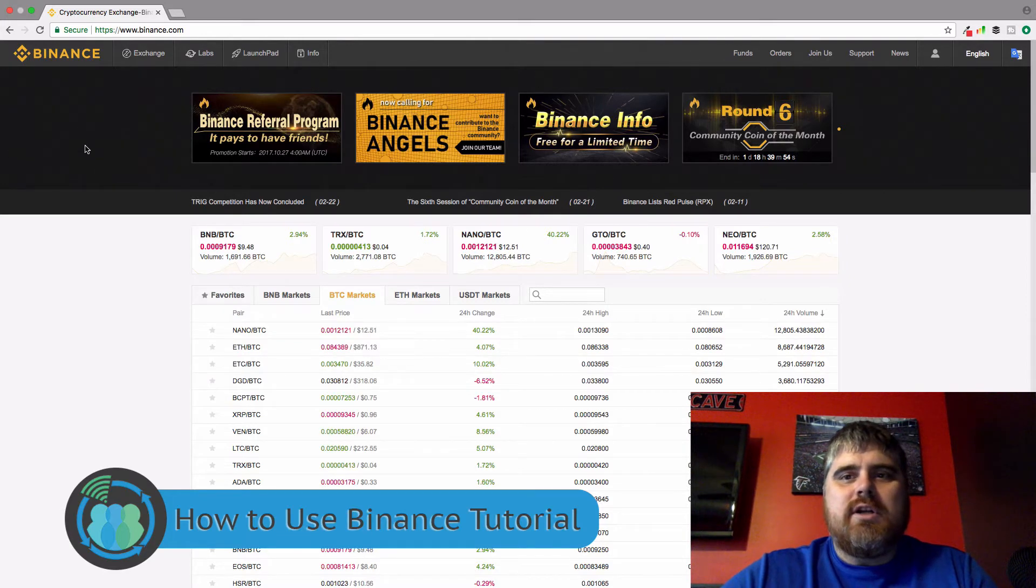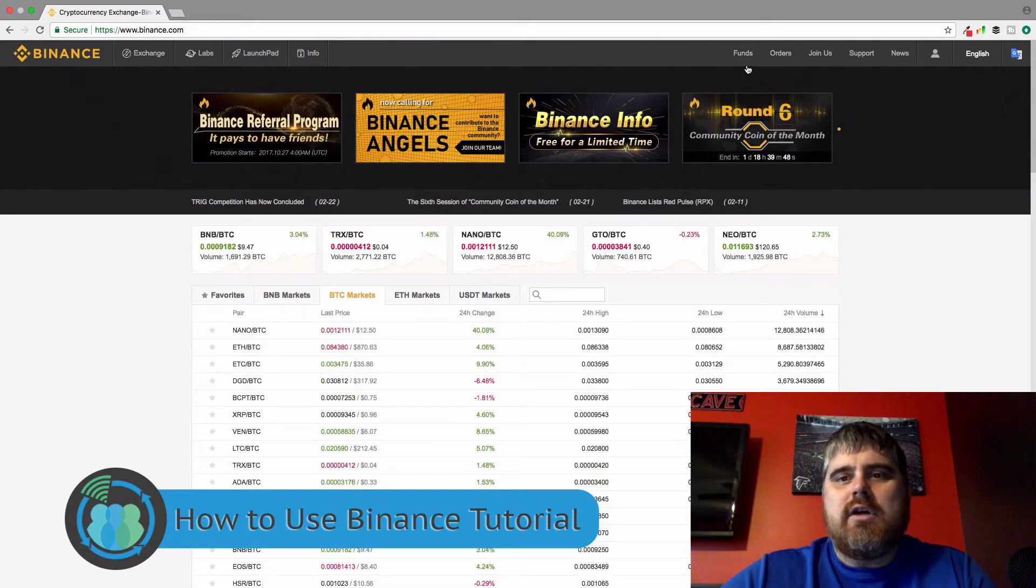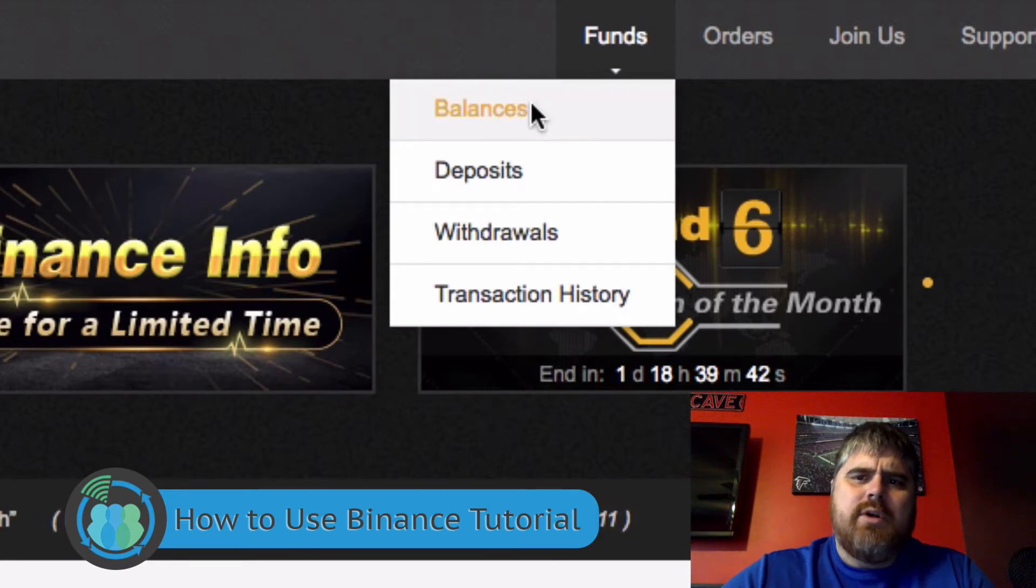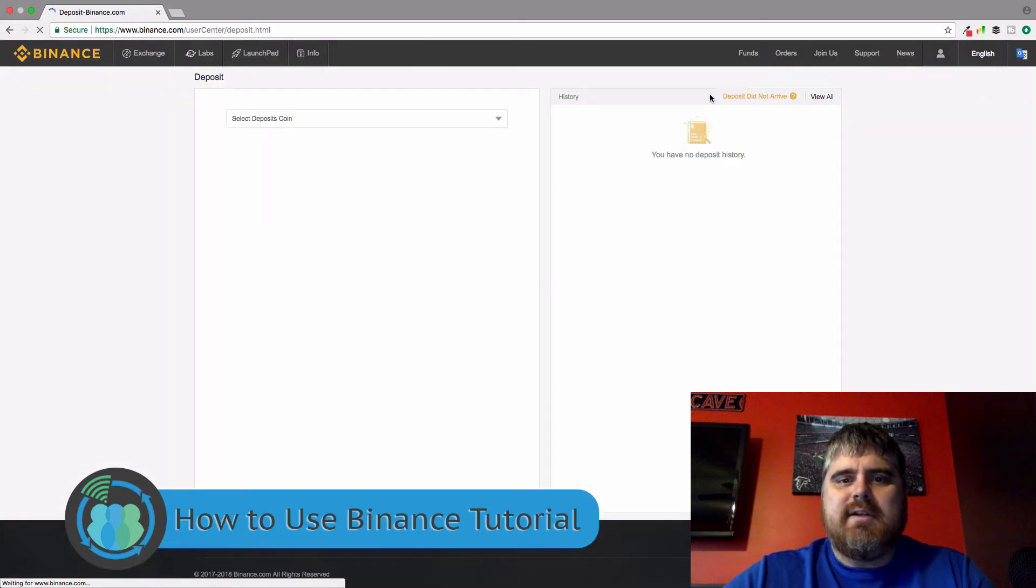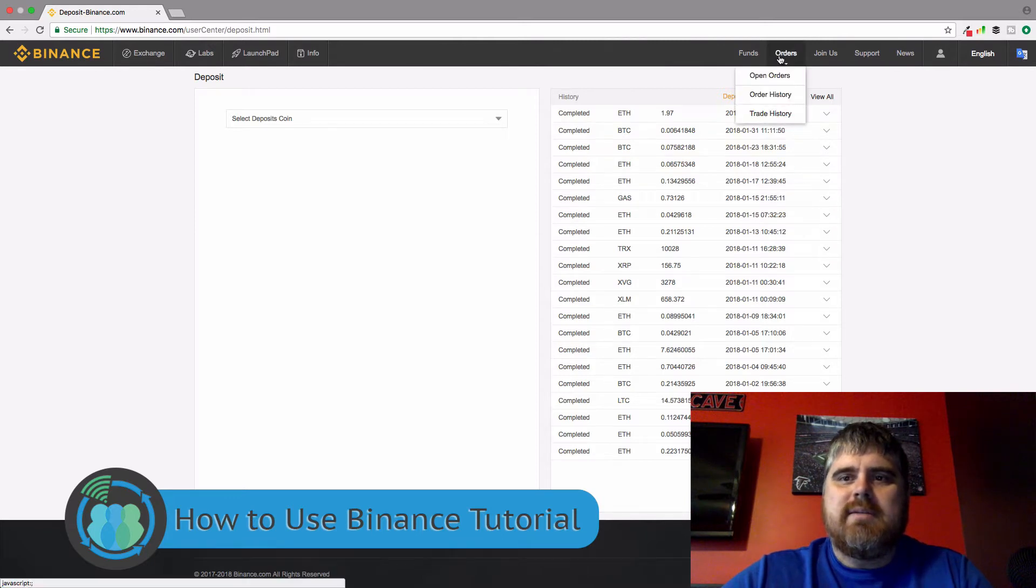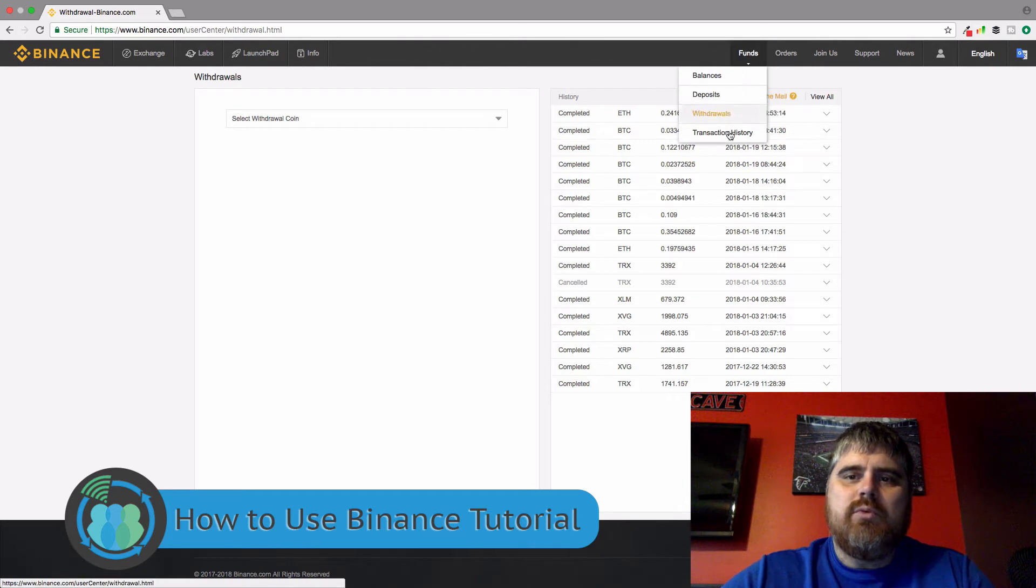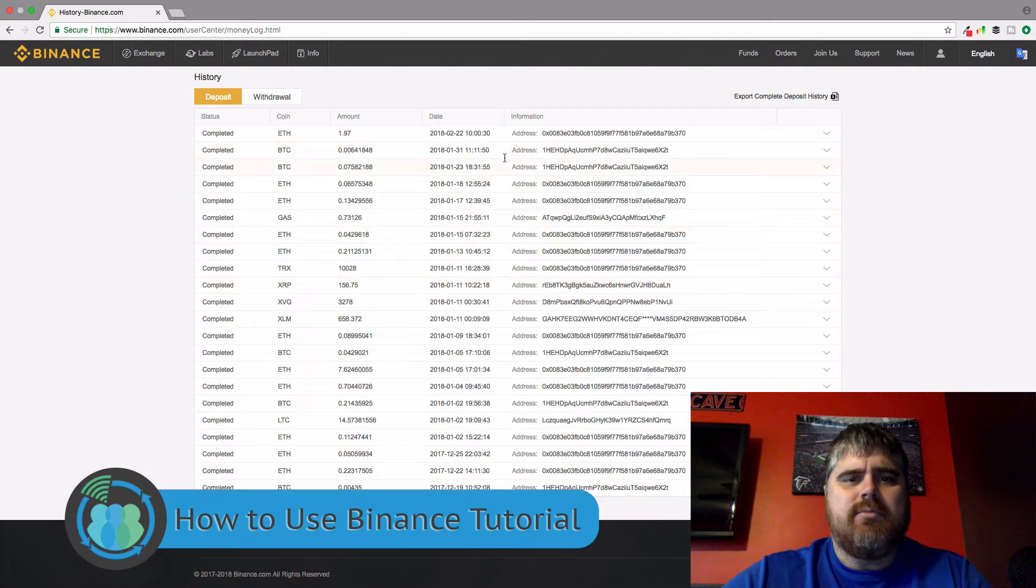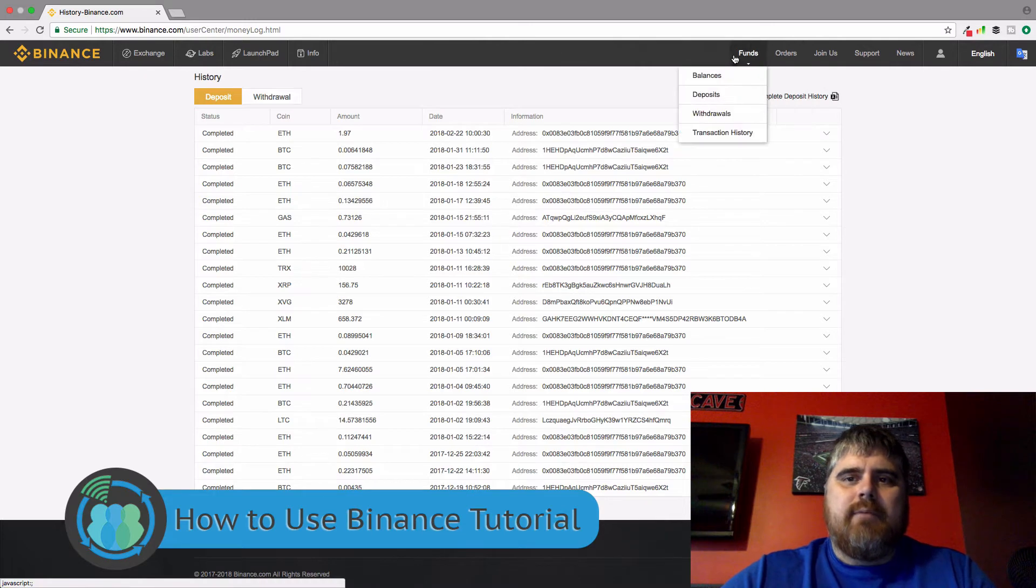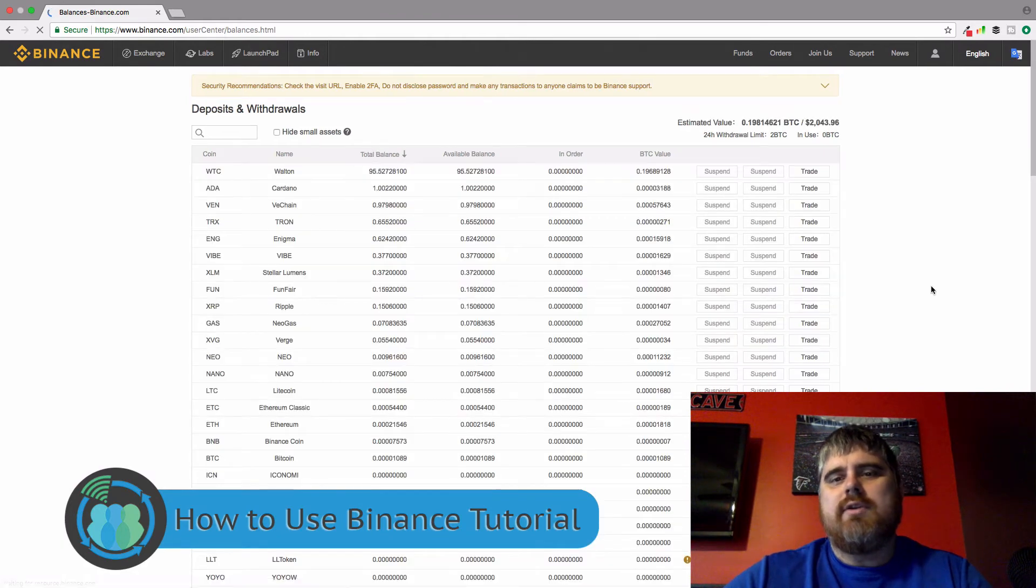So let's start with the thing you have to do first, which is you have to put money in. So you're going to come up here and you're going to go to funds. And they've recently redone this menu. So you can search it by balances, deposits, withdrawals, and transaction history. So if you go to deposits here, you can see all the different deposits that I have made to different wallets on my Binance account. And then obviously the same with withdrawals. But what we really want to focus on is the actual wallet aspect, the balances here. This is where you would need to start. This is how you put money in.